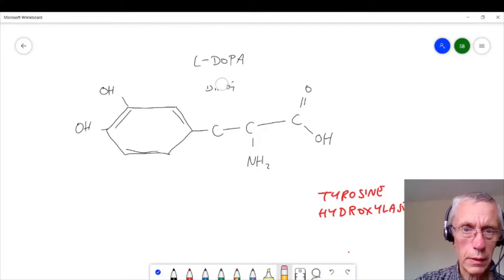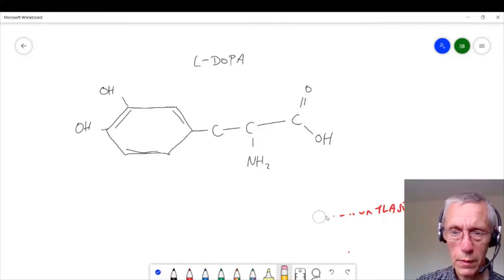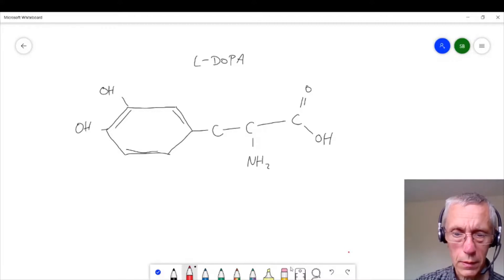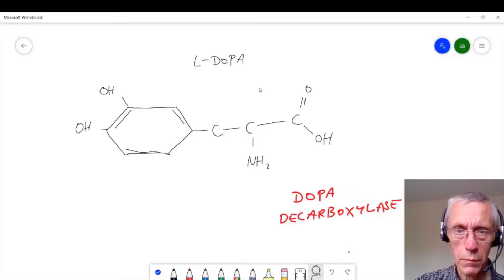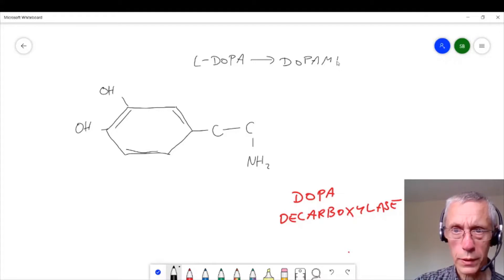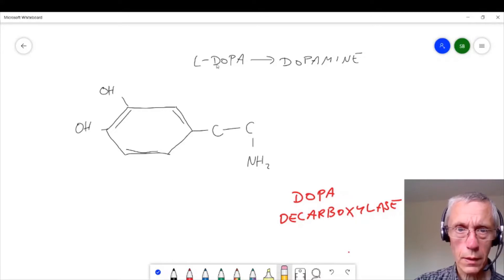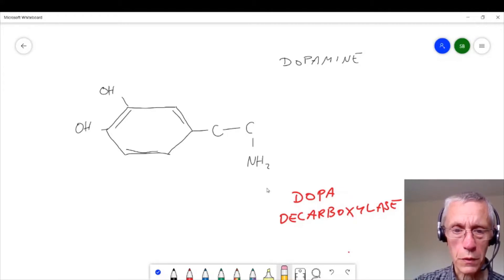So now we've got L-DOPA, and the next step in our synthesis is to use another enzyme called DOPA decarboxylase. What DOPA decarboxylase does is to remove this carboxyl group, and that produces dopamine, which is what we wanted to make. So we now have dopamine, and if we're a dopaminergic neuron, job's done.